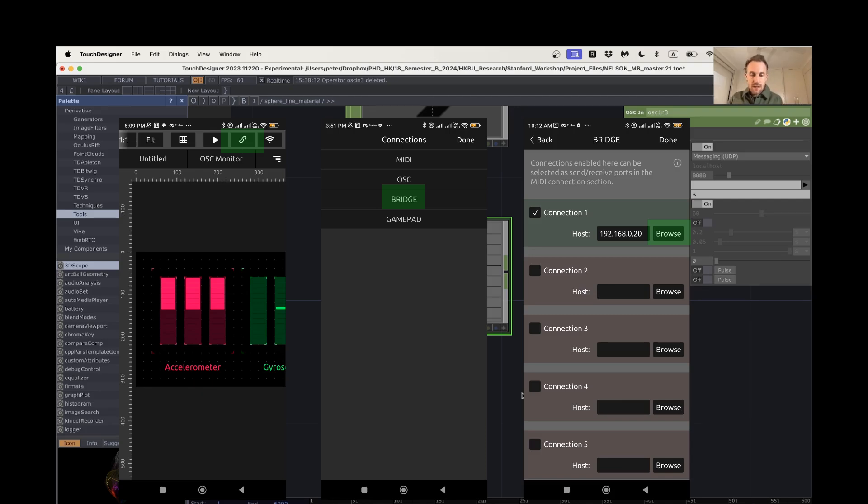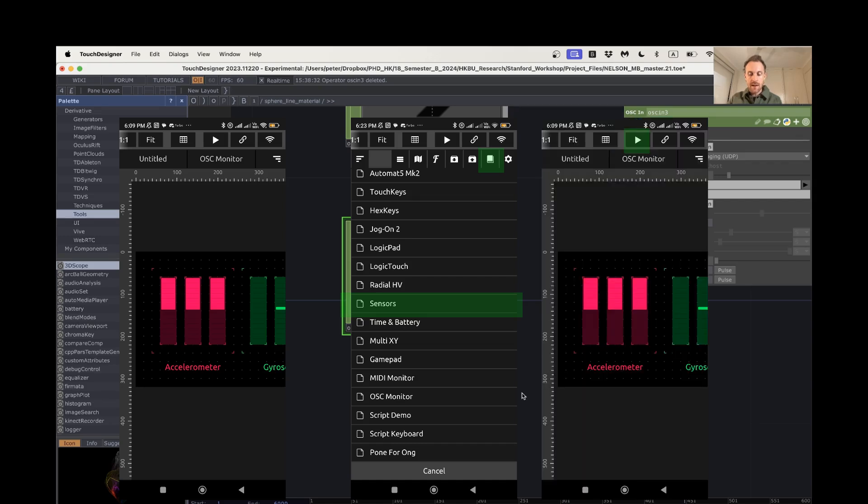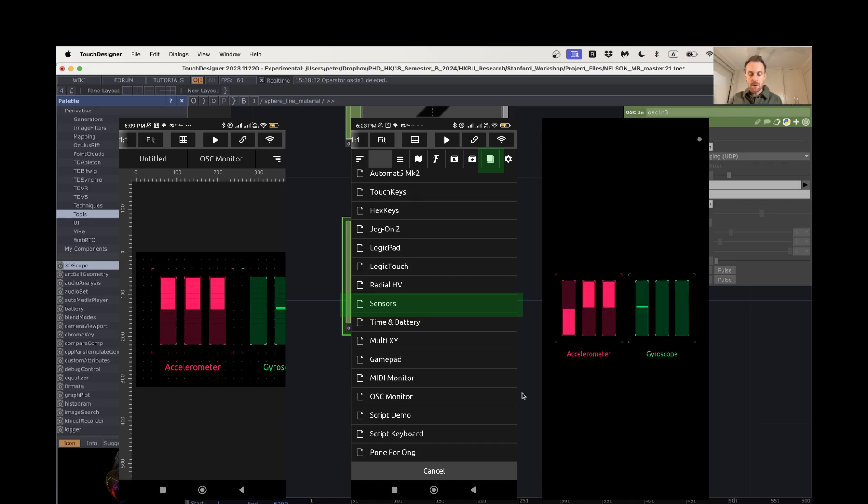And then basically you go into the presets, there should already be a bunch in TouchOSC. I find one that's called sensors and I open that, and when I hit run, I get the accelerometer and gyroscope, which now if you look here, it'll sort of look like this.